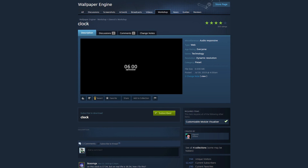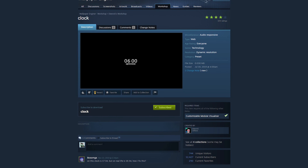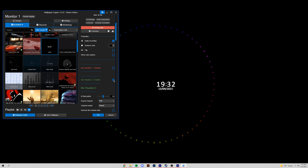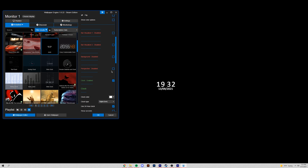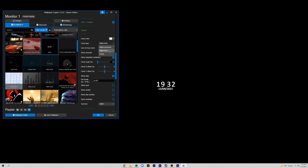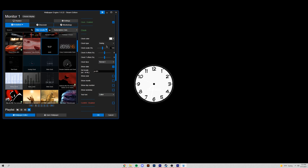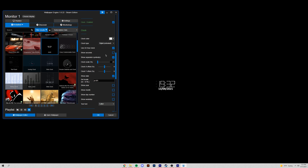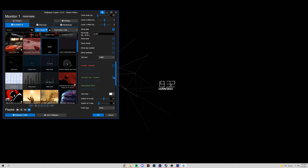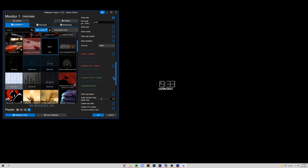The second wallpaper I'd recommend is simply called Clock, by Steam user Atrivos. This wallpaper is fantastic because it is extremely customizable — probably one of the most customizable wallpapers I've found on the entire workshop in over two years of use. You can change fonts, change the look of the date and time, and if you want a simple clean date and time wallpaper, this totally works. You can also add a very clean looking audio visualizer and customize its colors.